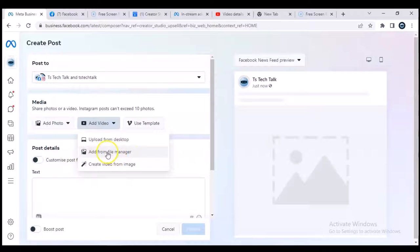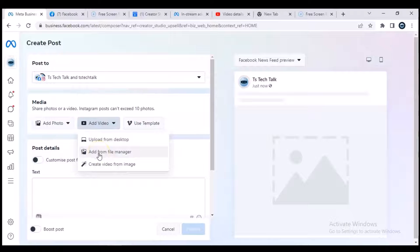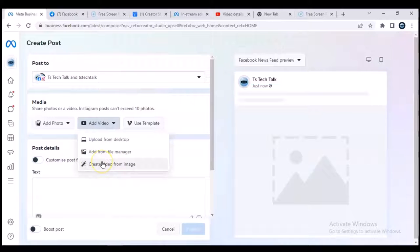...just click on add video and it's going to give you a different option. So you either choose from manager. When you are choosing from file manager, it's going to bring up the file manager and you can upload multiple format video. And also if you want to create video from an image, you select that and you can create a video from an image.